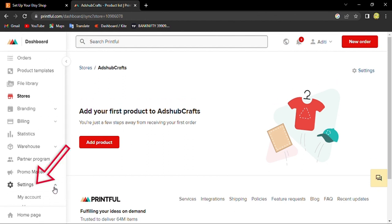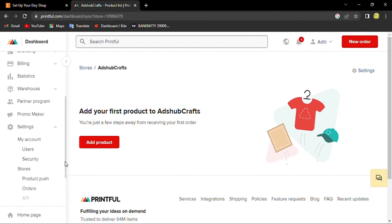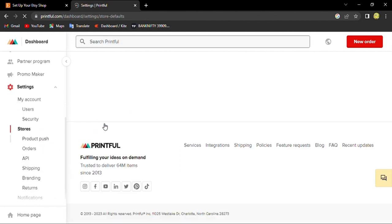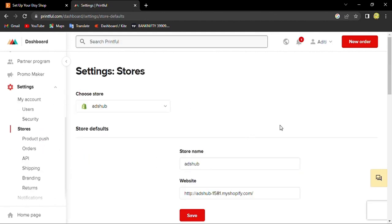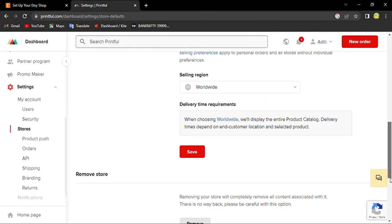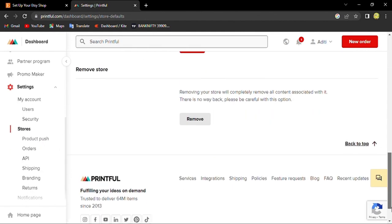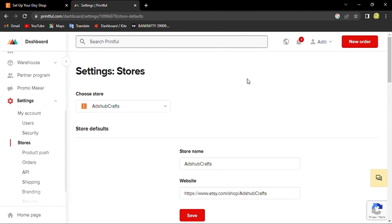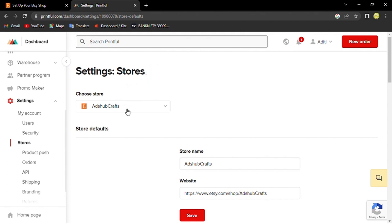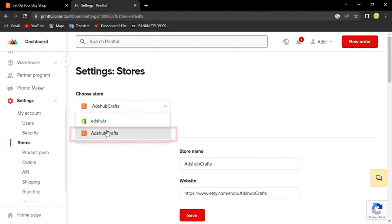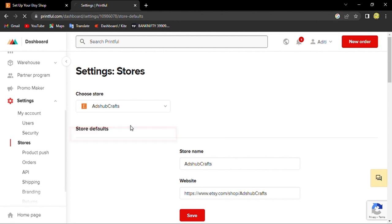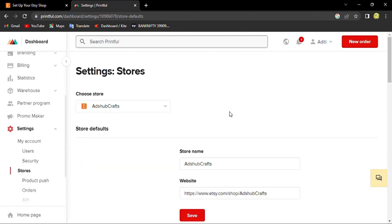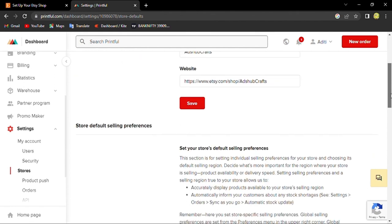At settings we can look at it. We go to stores, and we will go to settings. Here you can see that since I have my Shopify and Etsy connected, I will click to my Etsy account. Here you can see that my Etsy is connected with Printful.